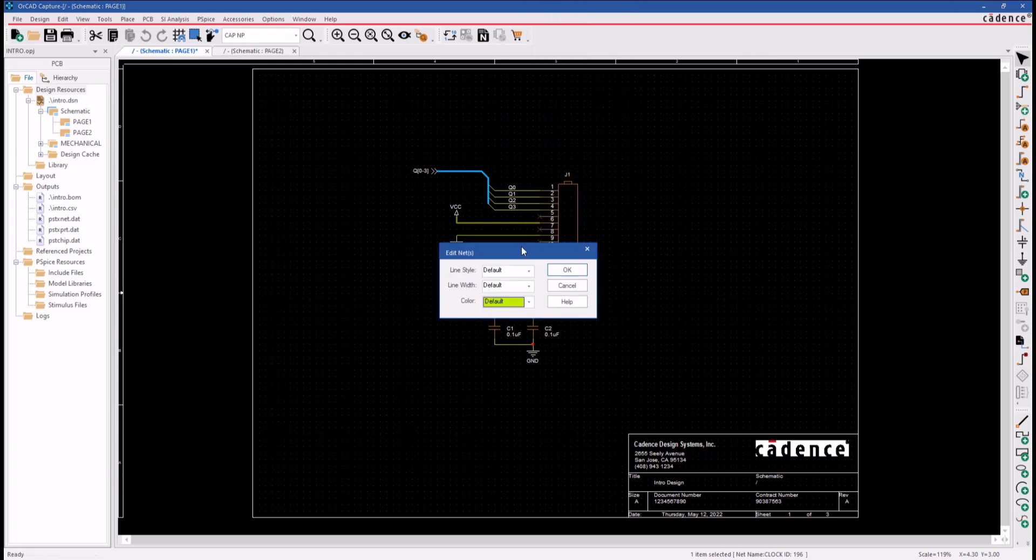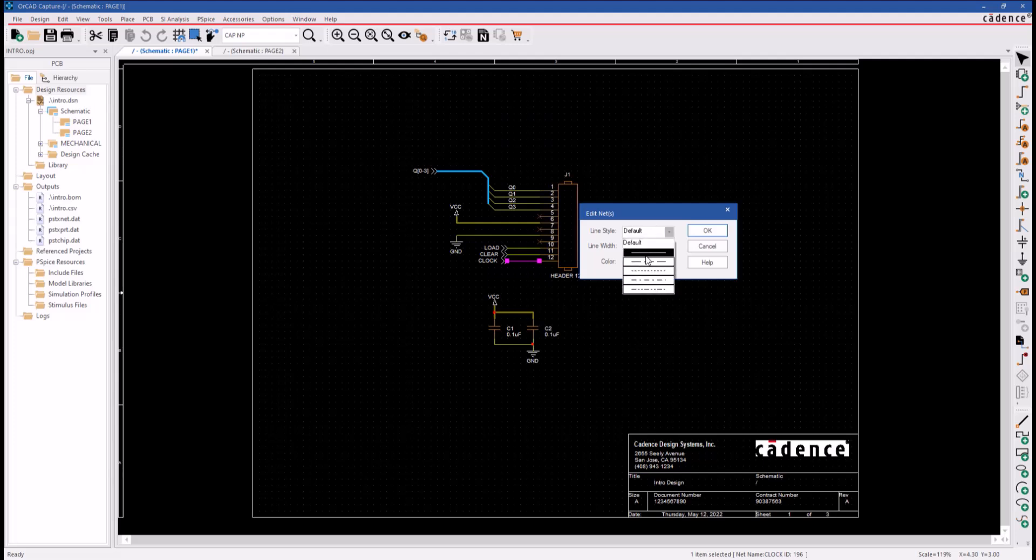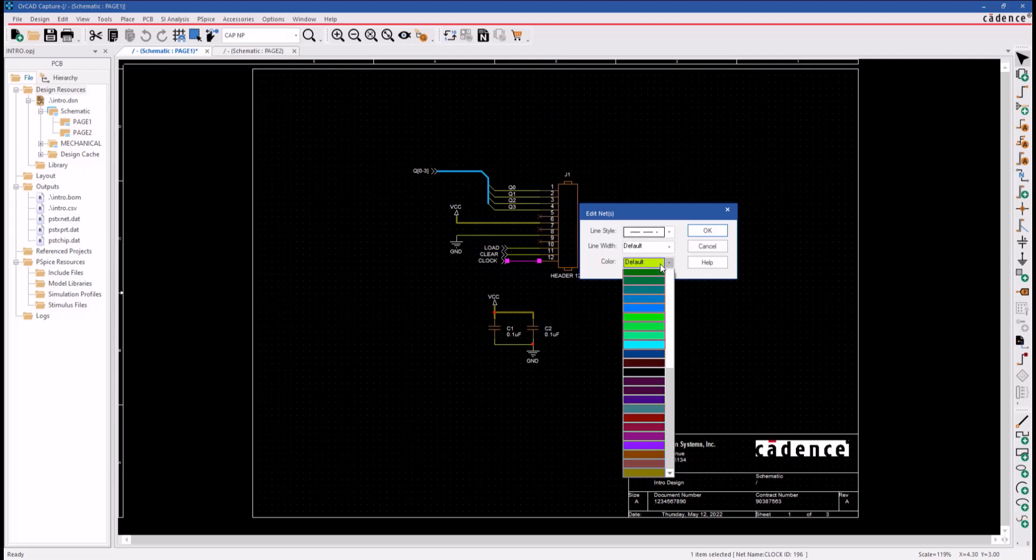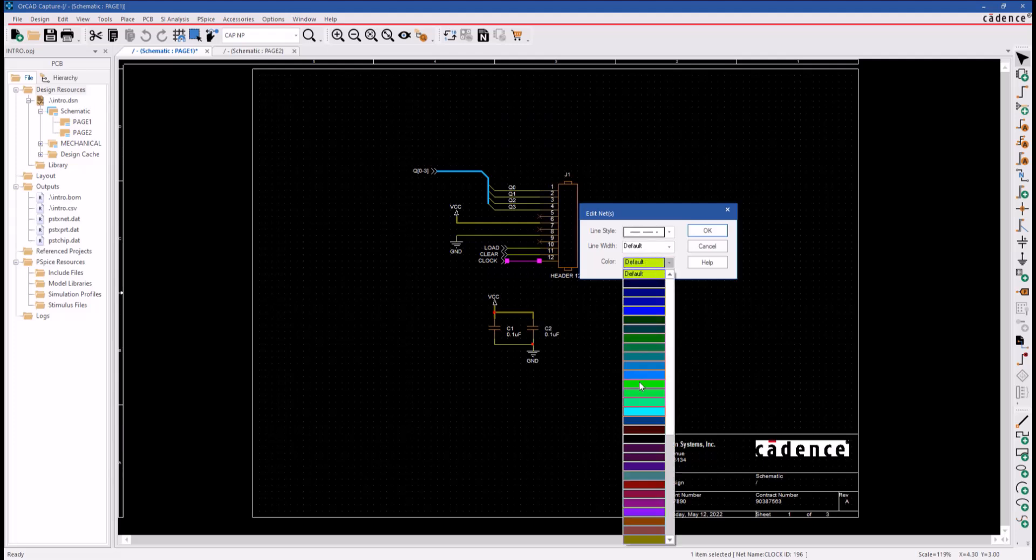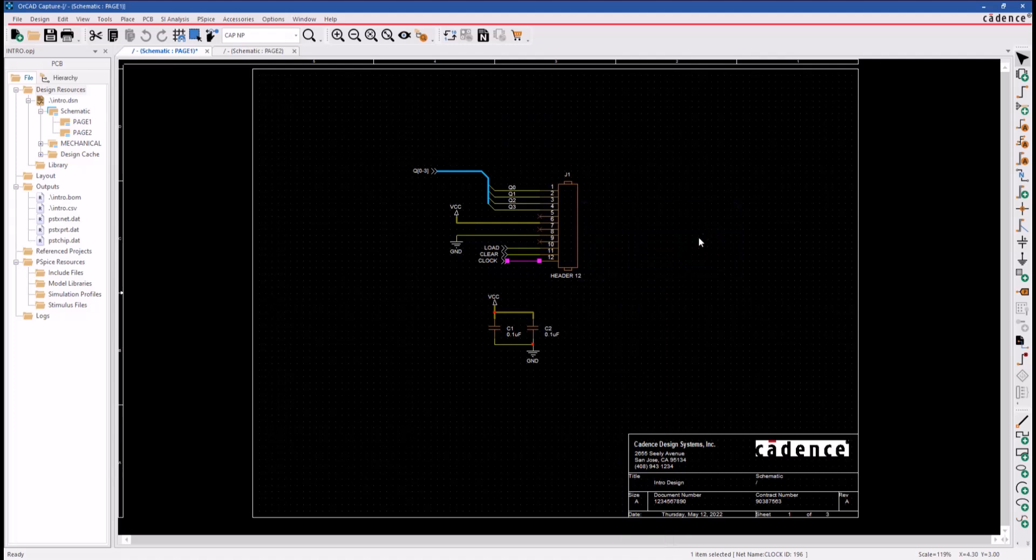And this time, let's go ahead and change the line style to a dashed line style, leave the line width default, and let's pick another color this time and click OK to apply the changes. You can see its color and dashed line style are changed.